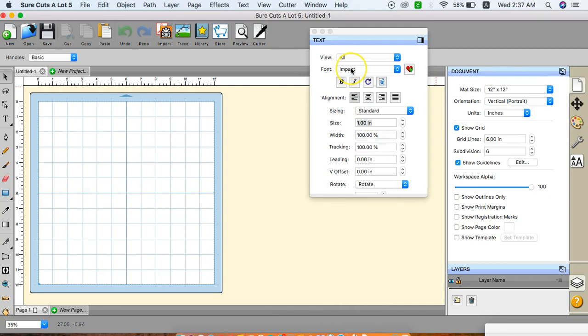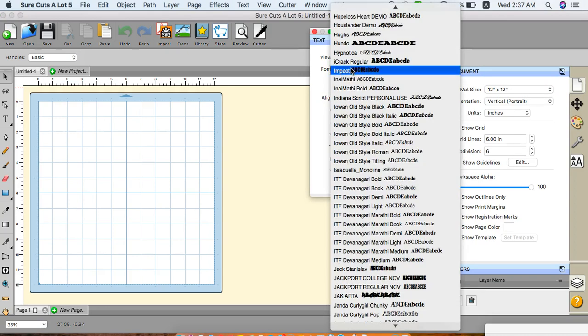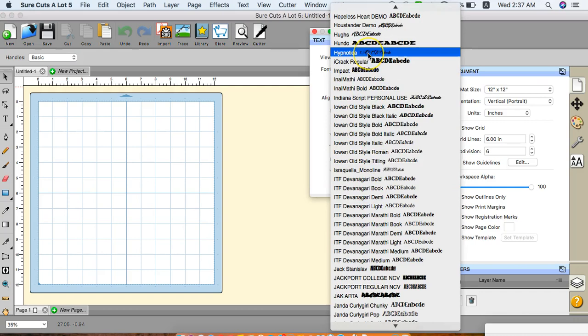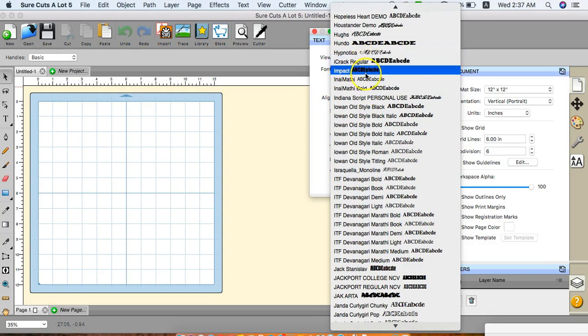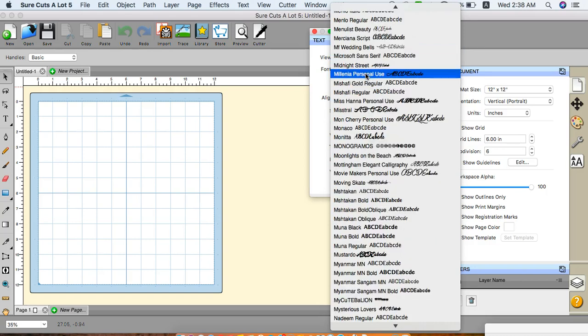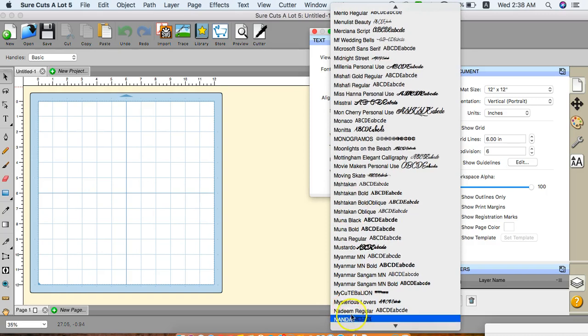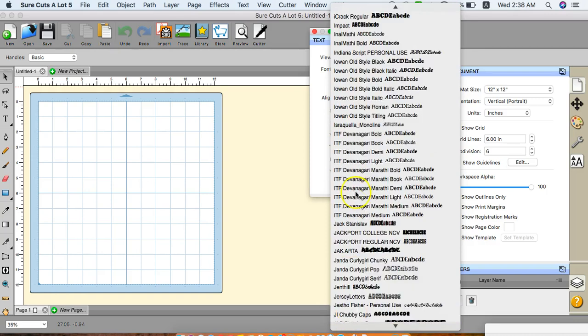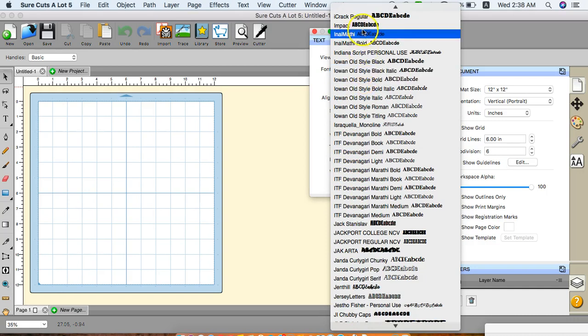The font I'm going to use is Impact. You can change your font by clicking here and sliding up and down. Sometimes you can type in the first letter of the font that you're looking for so you can scroll through. If I have a font that starts with an N, I just click N and it scrolls all the way down to the N section. I'm going to click I to go back to Impact.